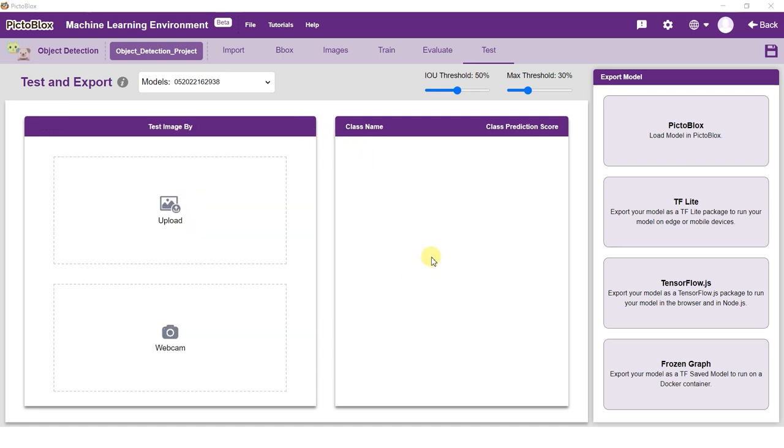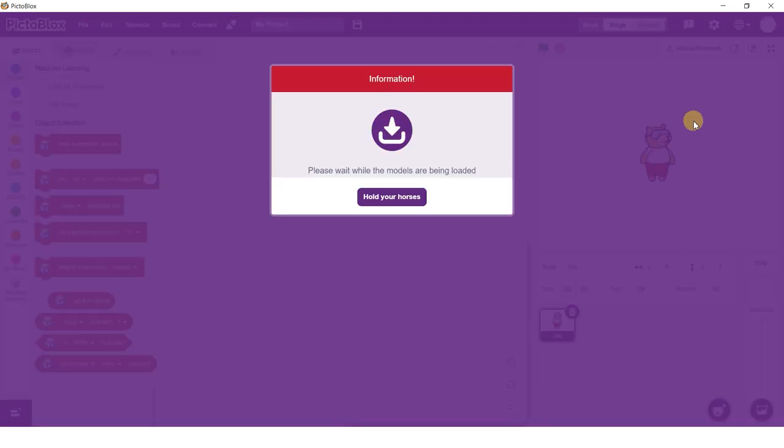Click on the Pictoblox option in the Export Model column and Pictoblox will load your model into the block coding environment.